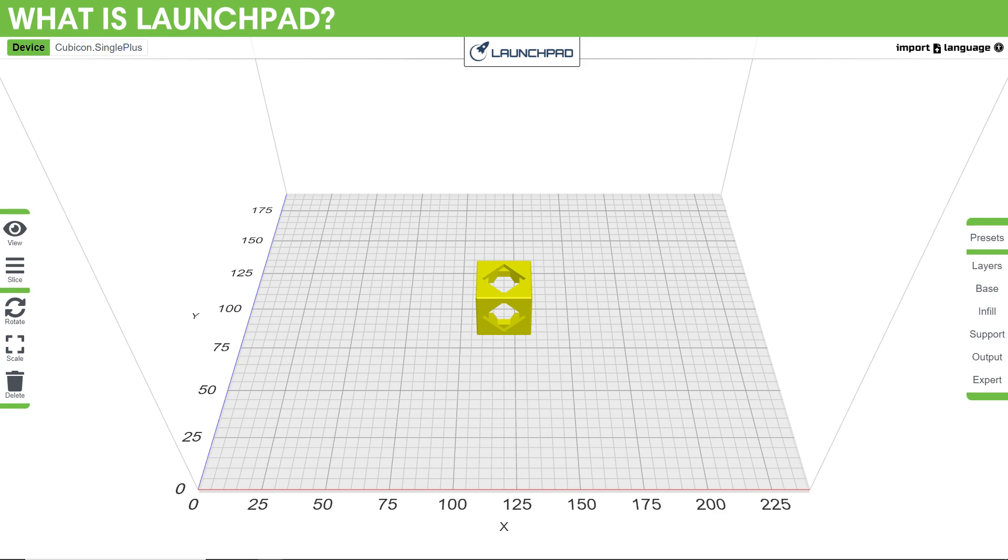What is Launchpad? It's a cloud-based slicing software developed by our team here at Inksmith. It runs exclusively in a browser, which means nothing needs to be downloaded onto the computer and will work on any device with a browser that's connected to the internet.